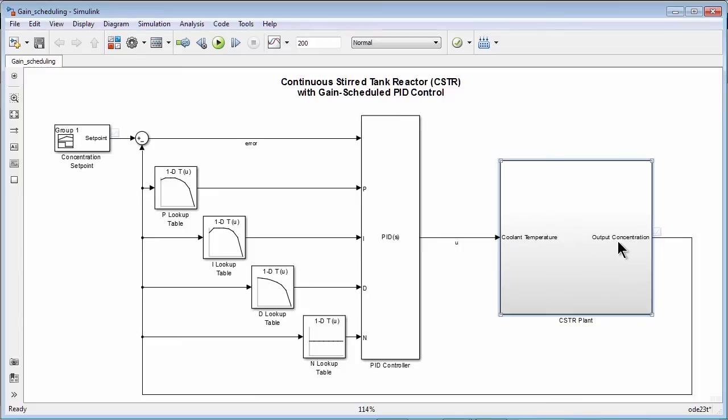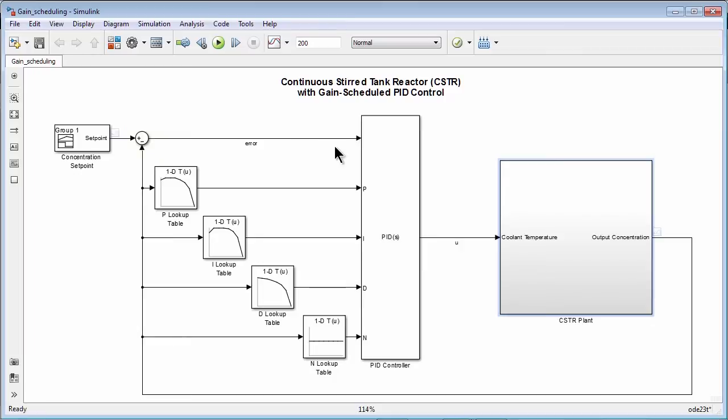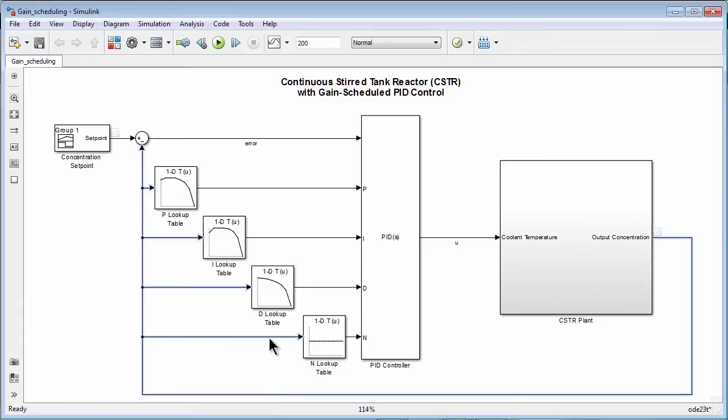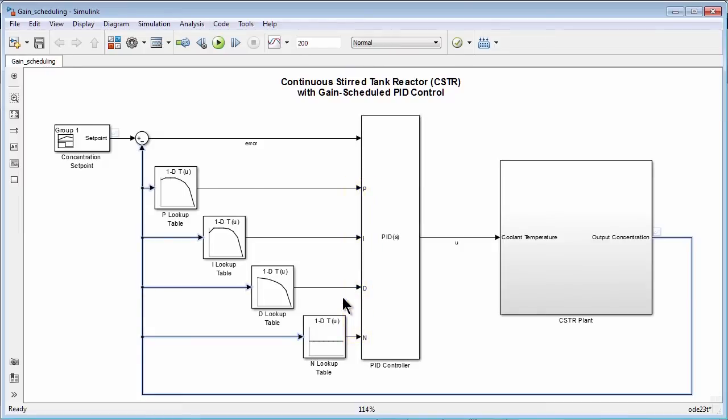We take the output concentration and feed it back to the summation junction, where we subtract the output concentration from the setpoint value. The error signal goes to the PID block. We also use the output concentration signal here to drive the gains of the PID controller. They are now going to change at different operating conditions, and they are going to change according to this lookup tables here.